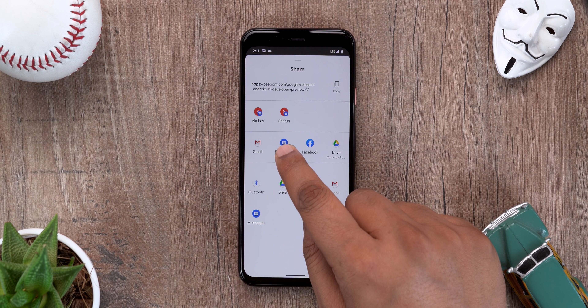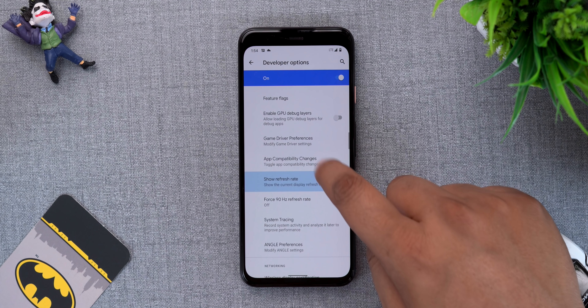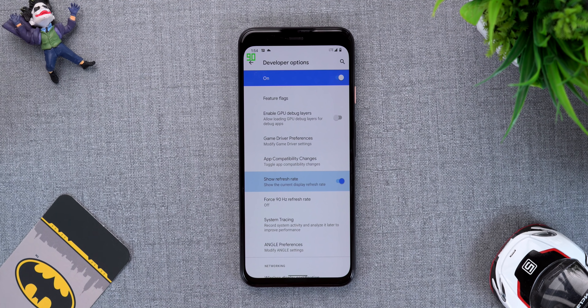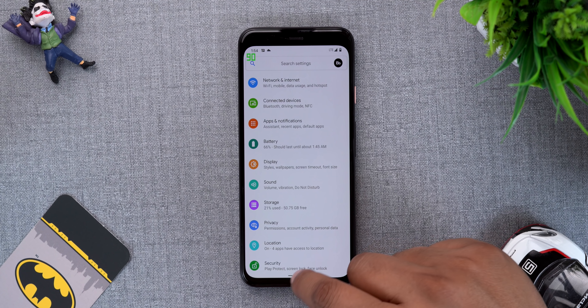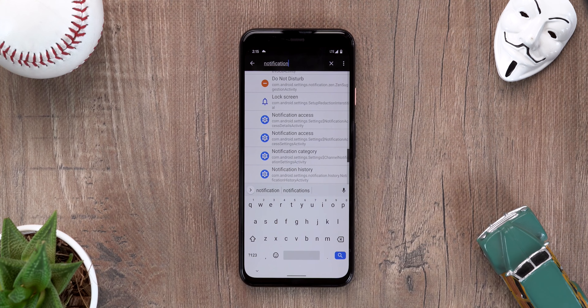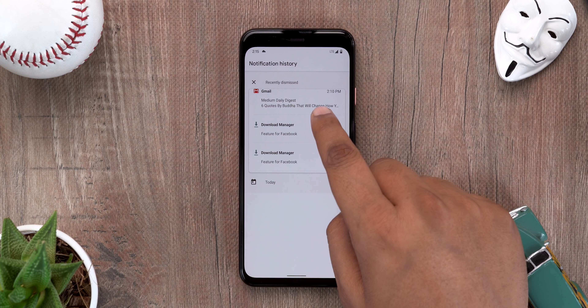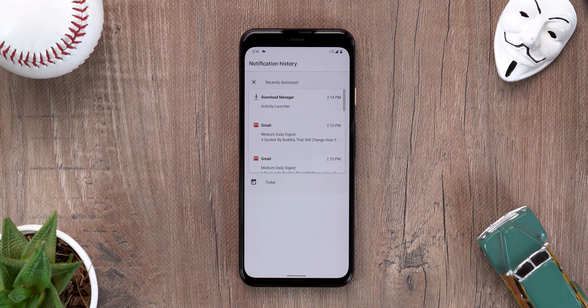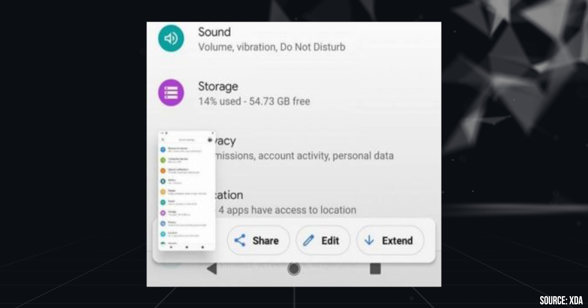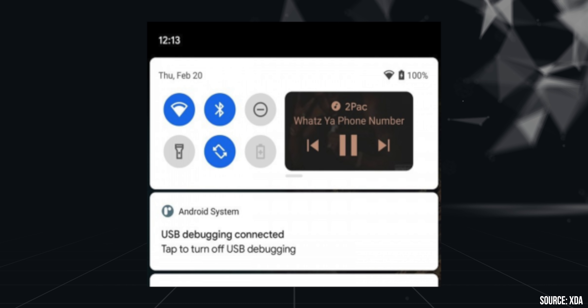Apart from these main features, there are a lot of other minor changes. The option to pin apps to the top in the share sheet is back again. Android 11 also mutes notifications when you're recording a video, which is a great addition. There's an option in developer options to show the screen refresh rate all the time — on the Pixel 4 it fluctuates between 60 and 90Hz with color changes shown. There's also a new notification history page, separate from the notification log, which should come in pretty handy, accessible through the activity launcher for now.